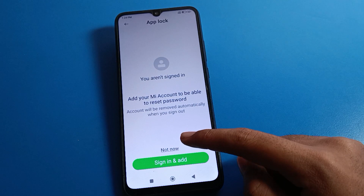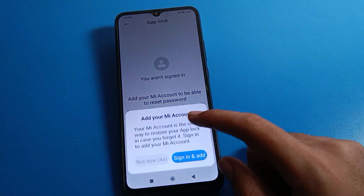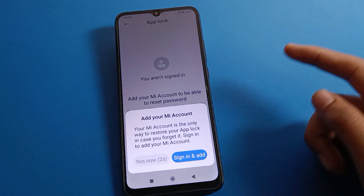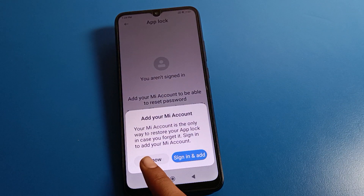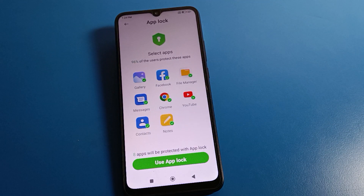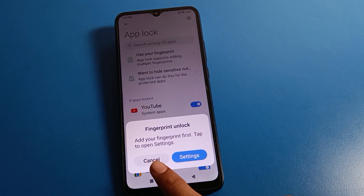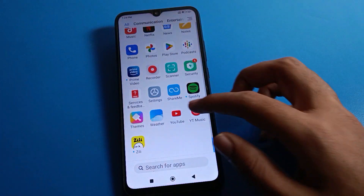You will be asked to add your Mi account. You can add it or skip it — click 'Not Now'. Then click 'Use App Lock Setting' and your app lock password will be set.